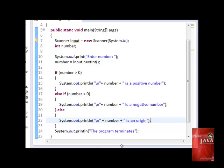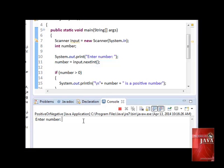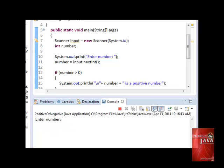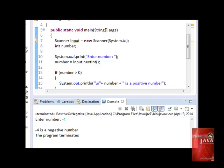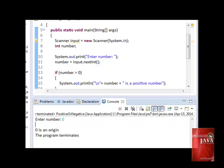Let us save and run our program. Let us test our previous input: 7 — 7 is a positive number. Rerun. Let's test for the negative number: negative 4 — negative 4 is a negative number. Let's enter zero — zero is an origin.